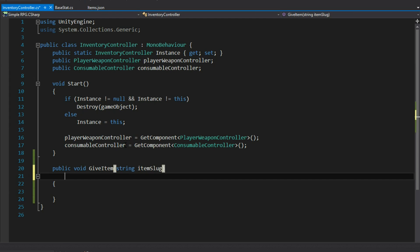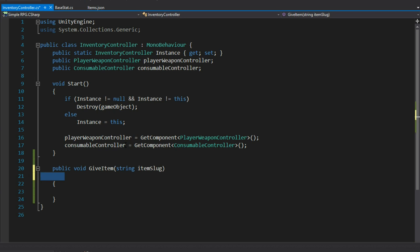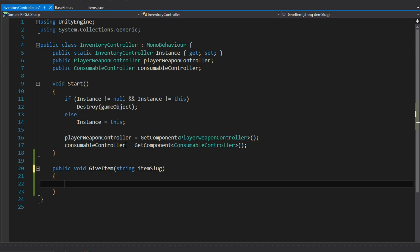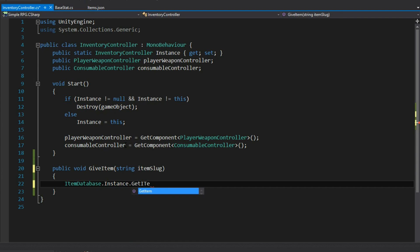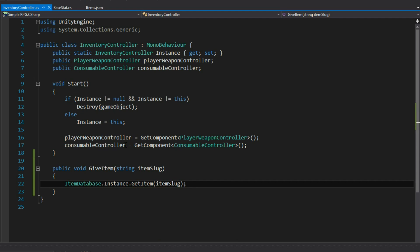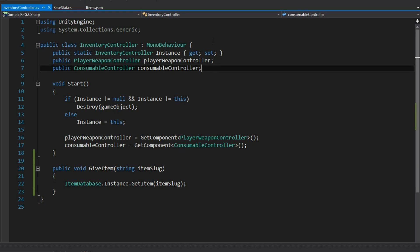We can use the slug to go through my item database, grab the instance of that database that we created, and do get item to get it based on the item slug. If I do this, I want to add it to my inventory. So what I'll do is go ahead and pass item slug to get item, then add it to my list of items — which I don't have a list of items just yet.